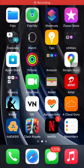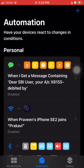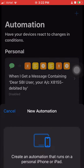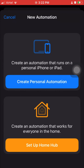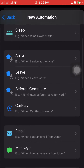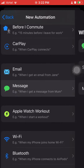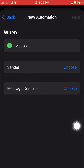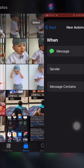In this segment we are going to write the actual automation. Go to your Shortcuts app, go to the Automation tab — that's the second tab — click on 'New Personal Automation'. The trigger should be 'Message'. You don't need to bother about the sender; what we have to focus on is the message content. Copy the sample message and paste it in.